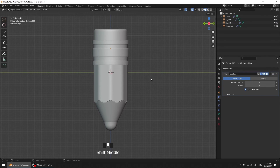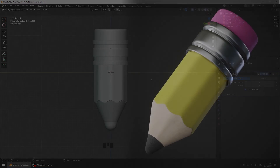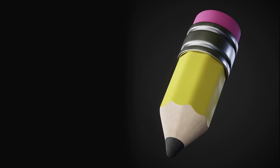Alright, that's it — we just finished the modeling. In the next part we'll cover unwrapping the model and creating materials. I hope you enjoyed this part, and I will see you in the next session.